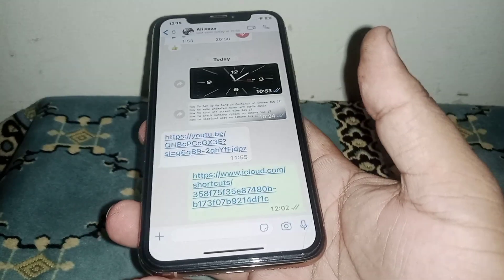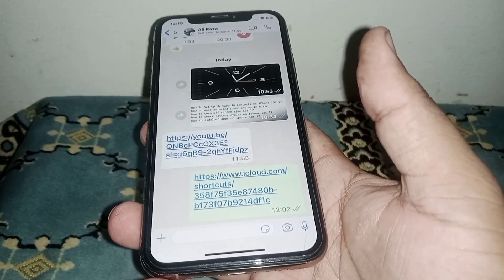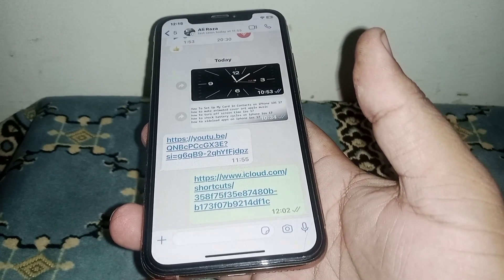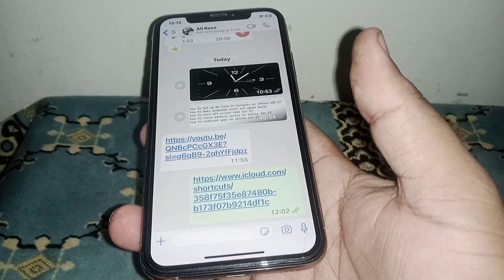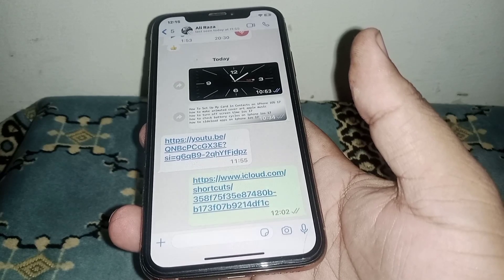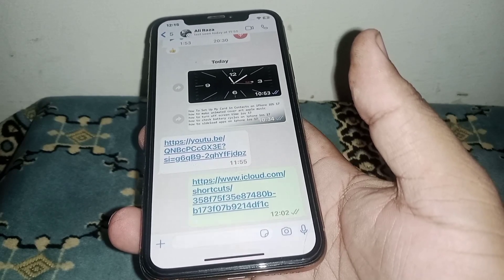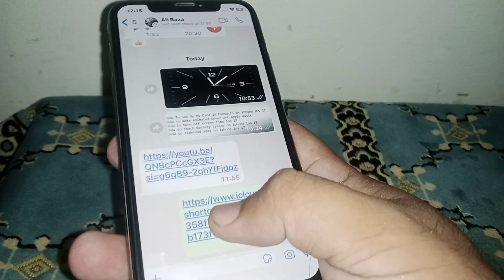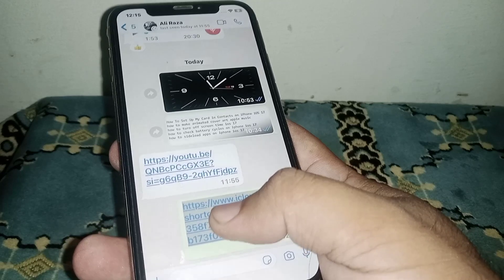Welcome back. In this video I'm going to be showing you how to check battery cycle count on iPhone and iPad after the iOS 17 update. Let's start the video without wasting time.